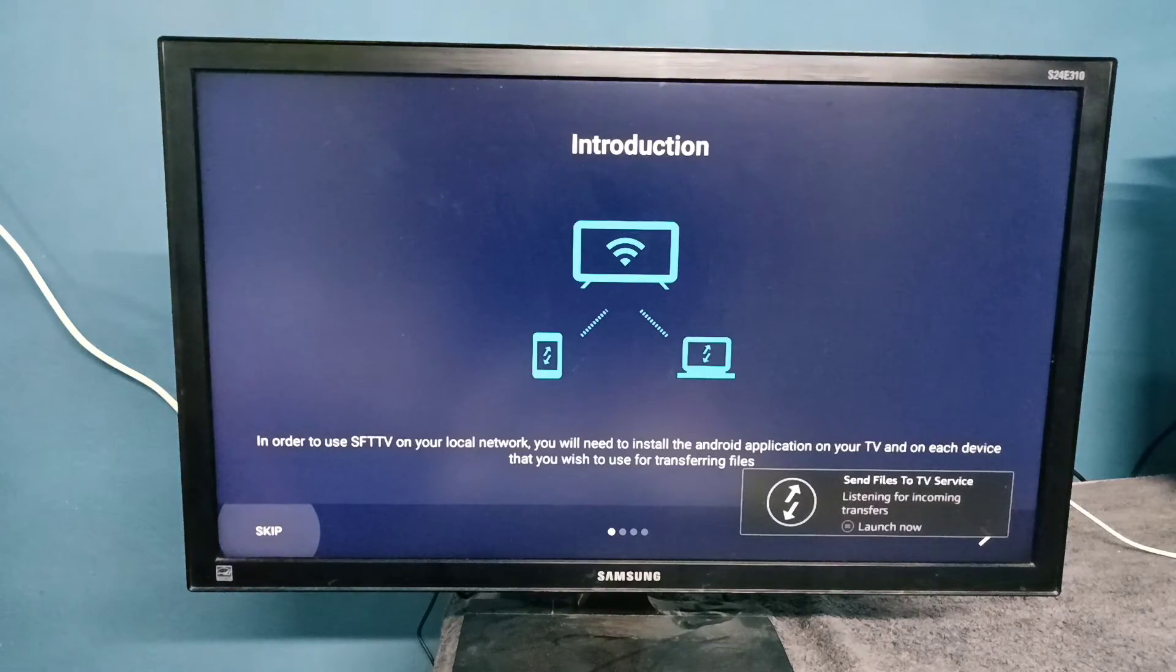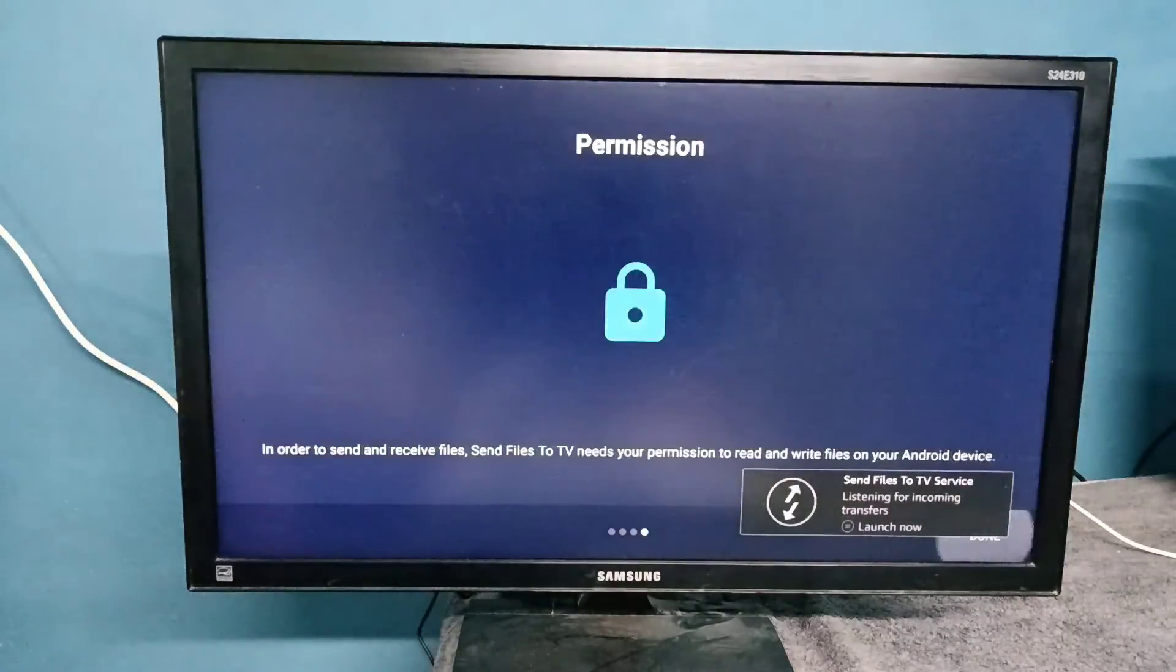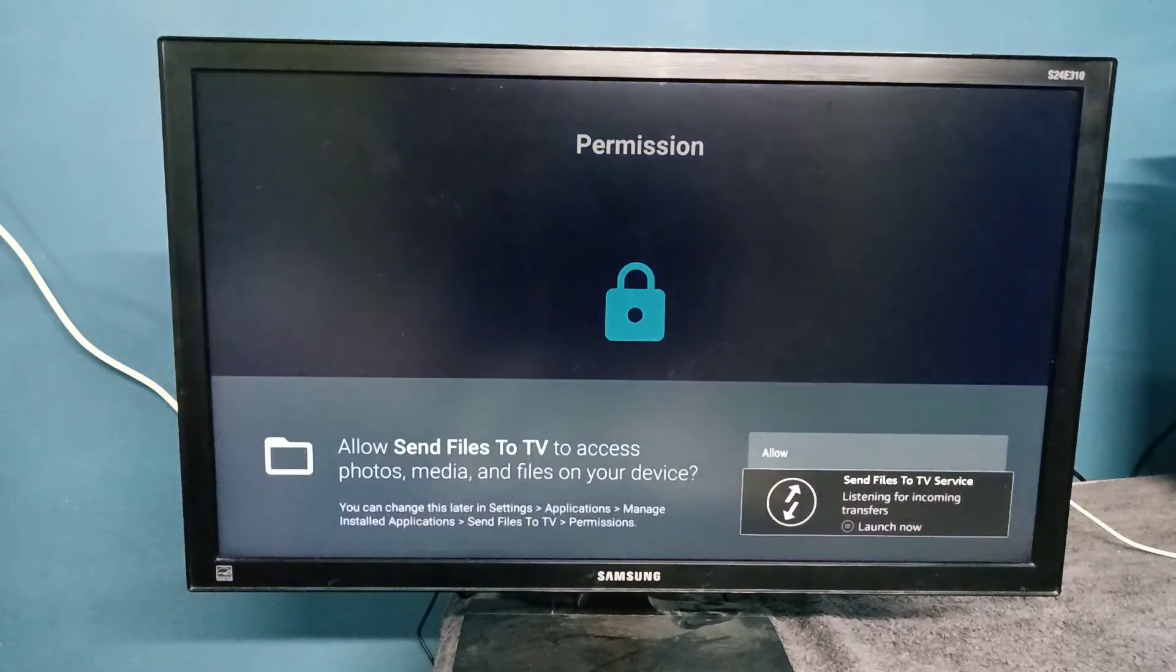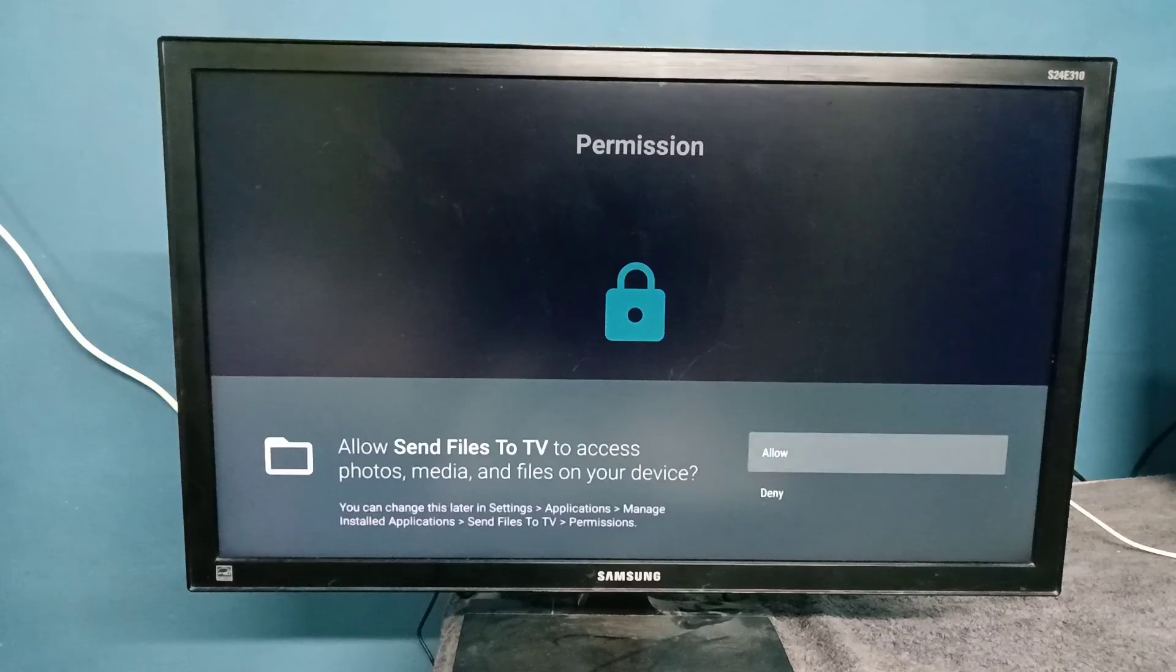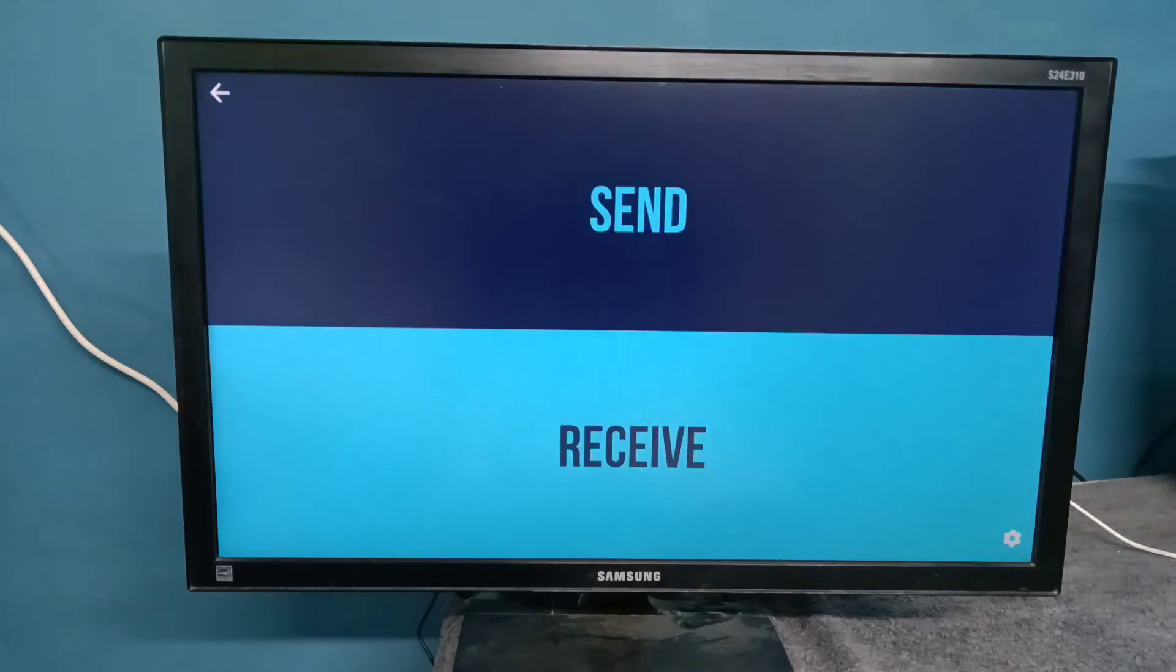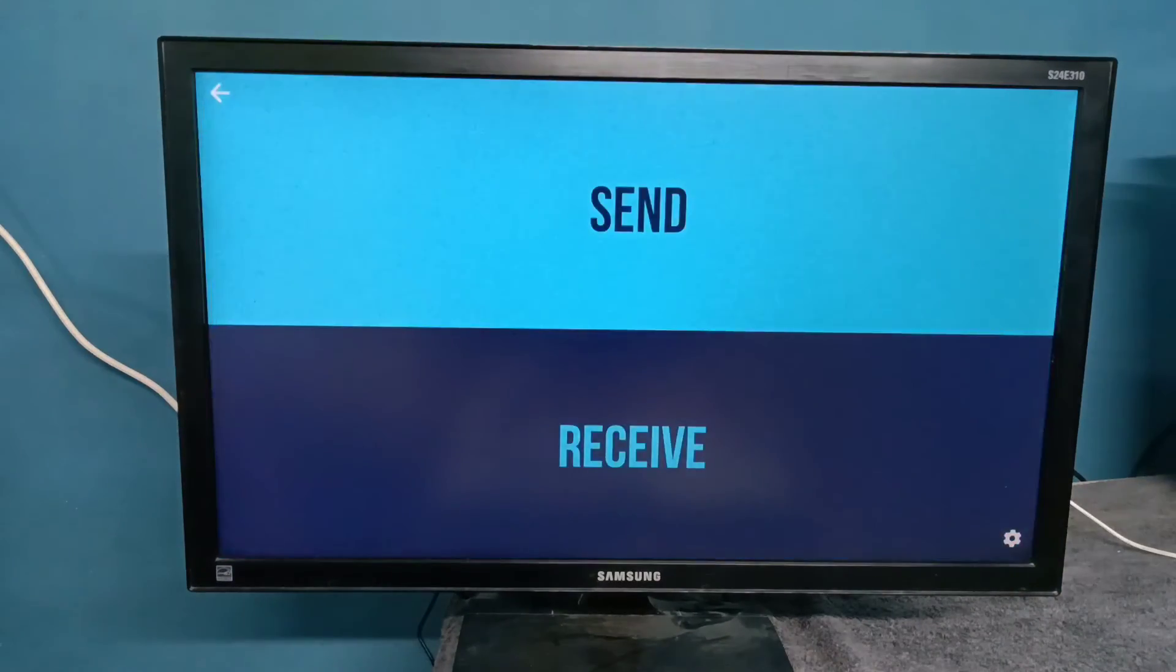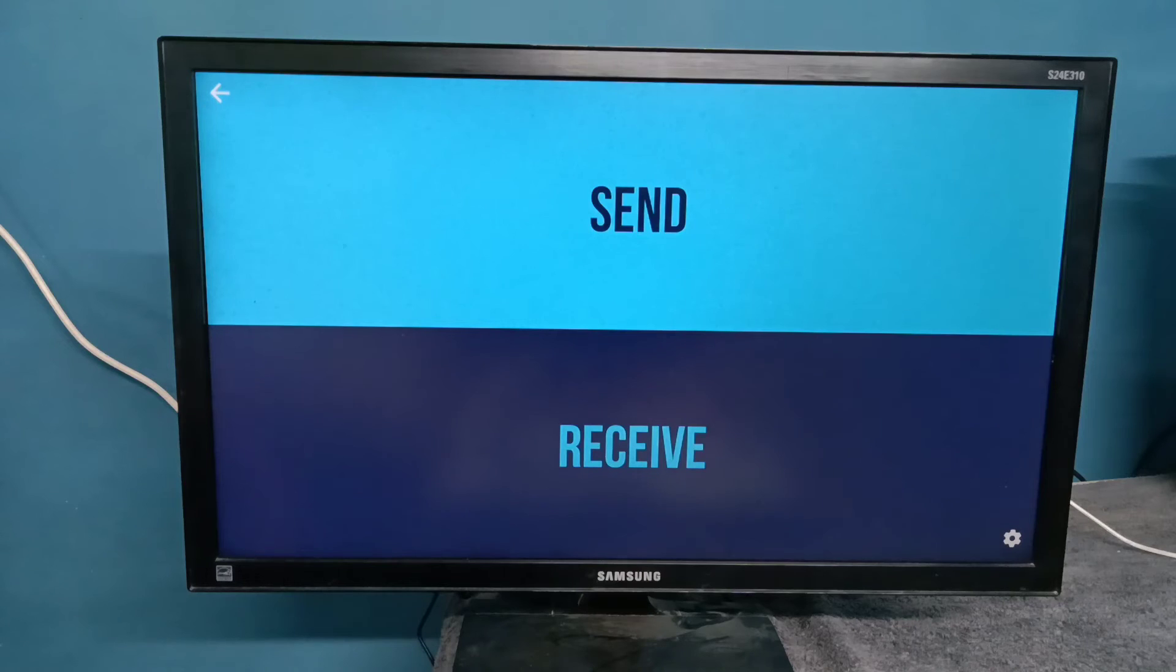Here we need to select Allow. Okay, done. This is the app.